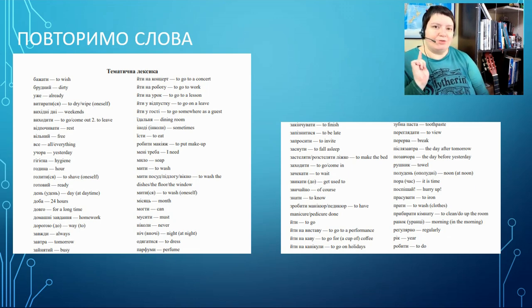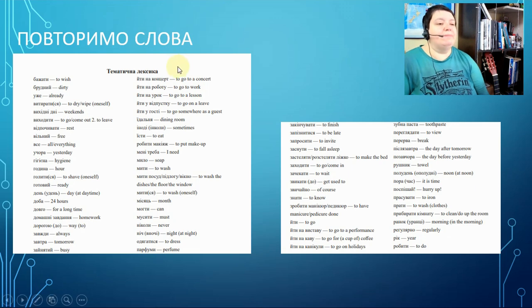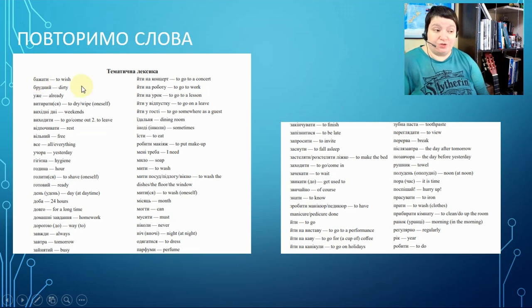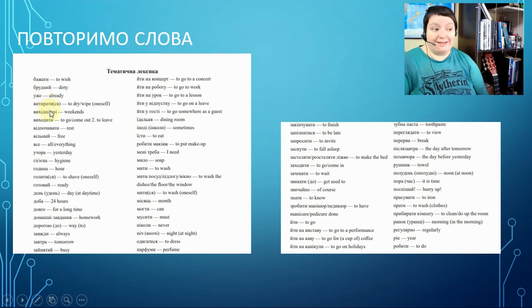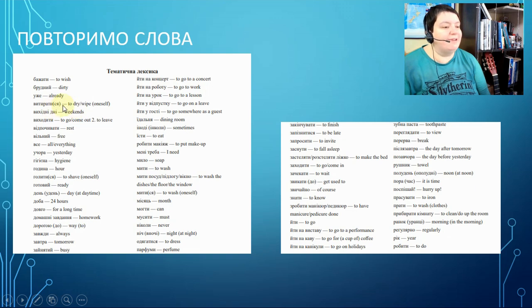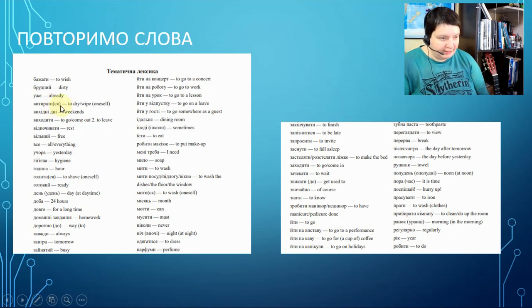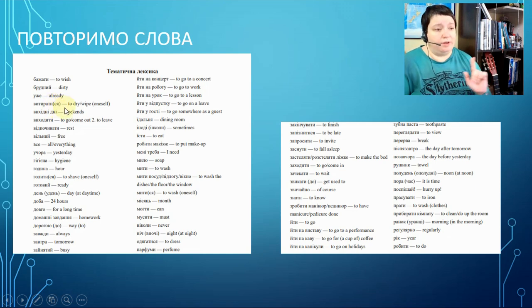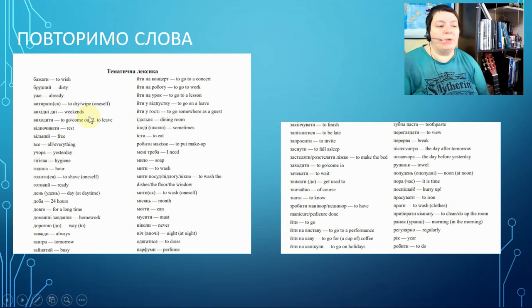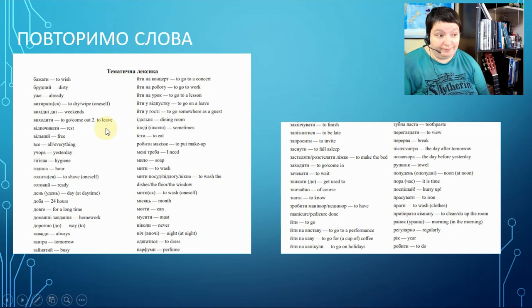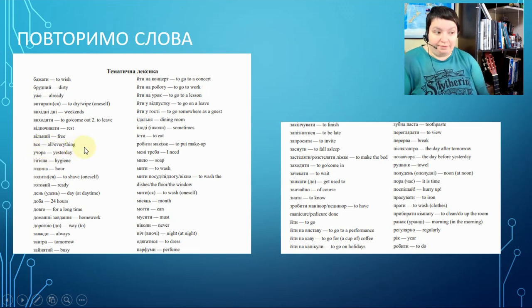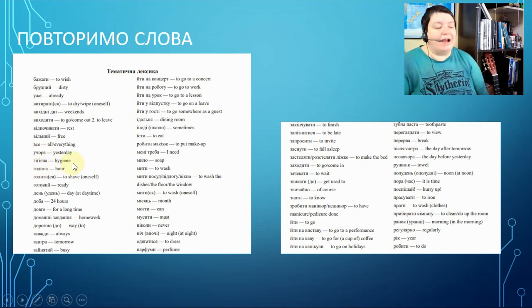Let's revise the words and maybe learn some of them. Thematic vocabulary: бажати - to wish, брудний - dirty, вже - already, витиратися - to wipe oneself, вихідні - weekends, виходити - to go out, to leave. Watch my video about reflexive verbs on my channel.